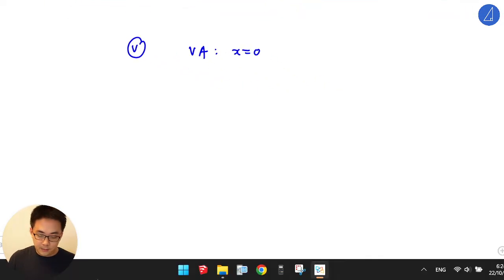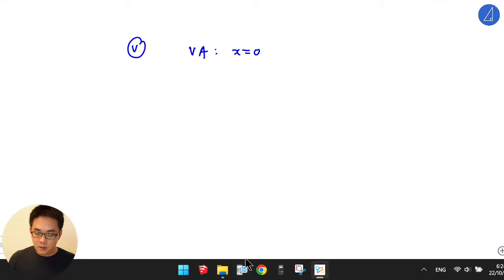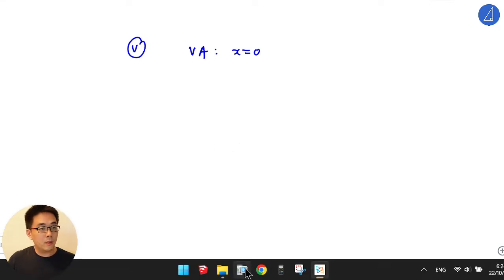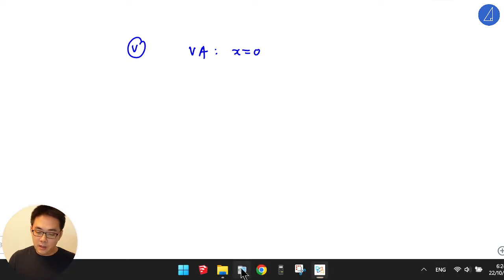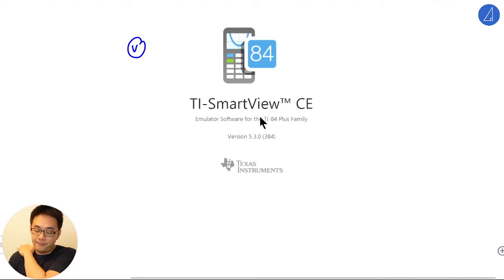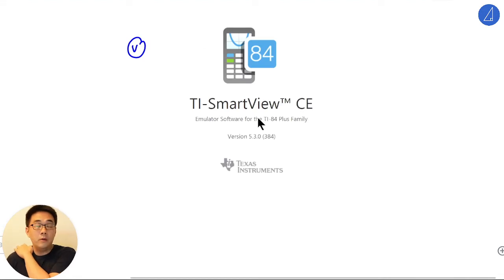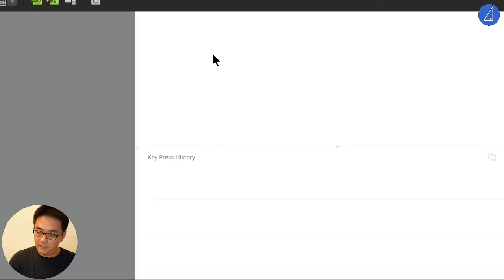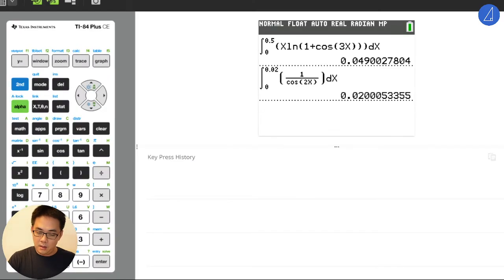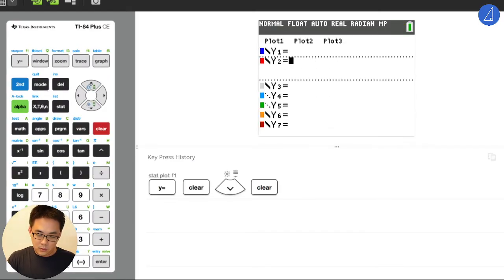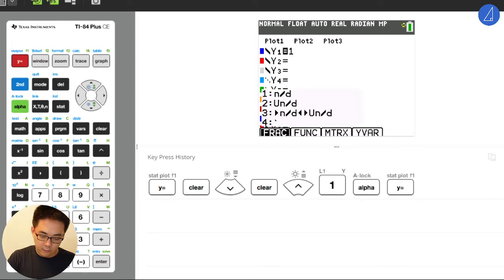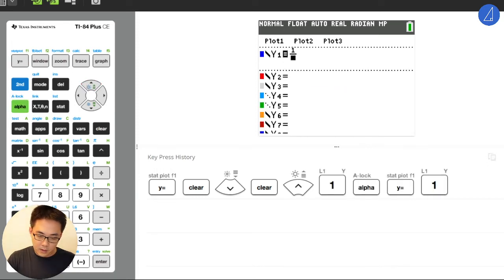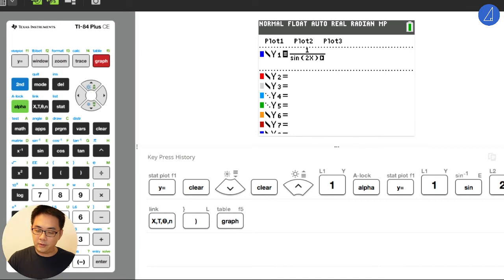Because cosecant 2x, right, the graph looks like what? Cosecant, it will look differently. Look at the graph there. 1 over sine. You actually know how to sketch this graph. It looks like that. So you just have 1 over sine 2x, then graph.